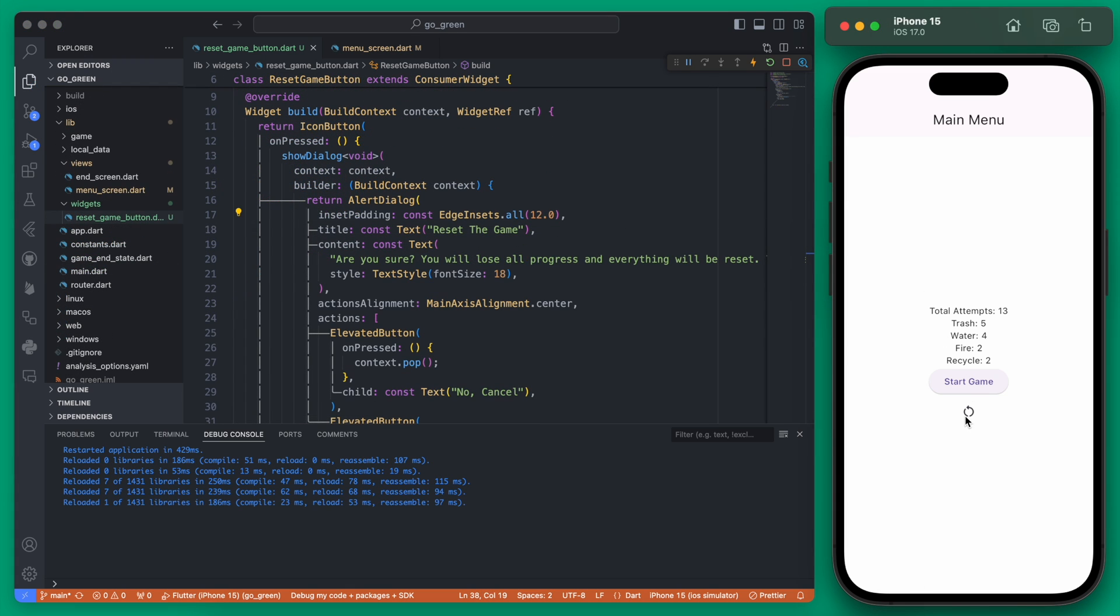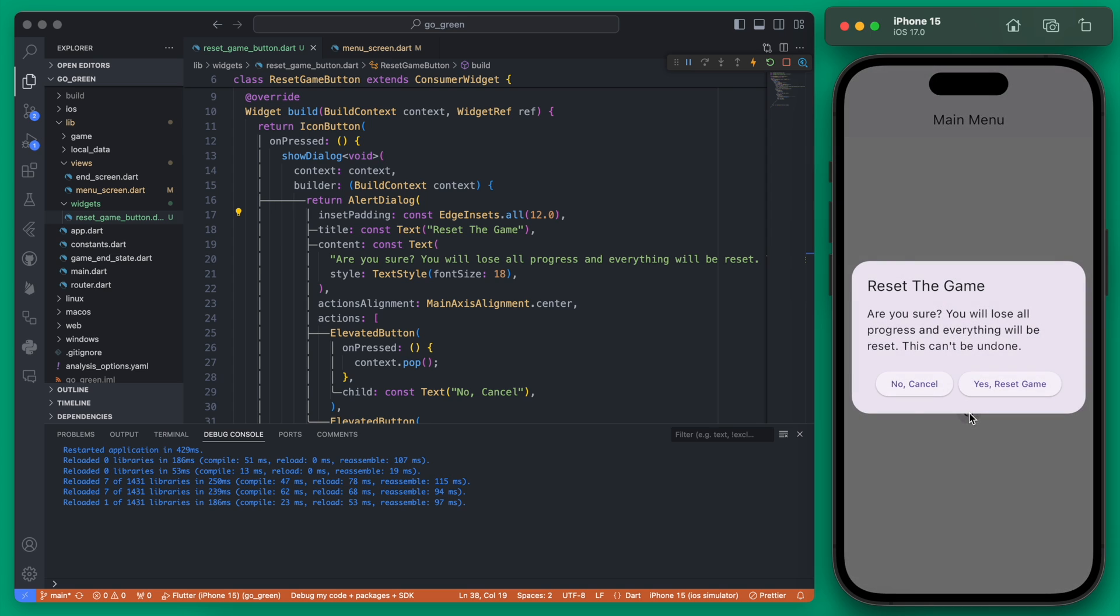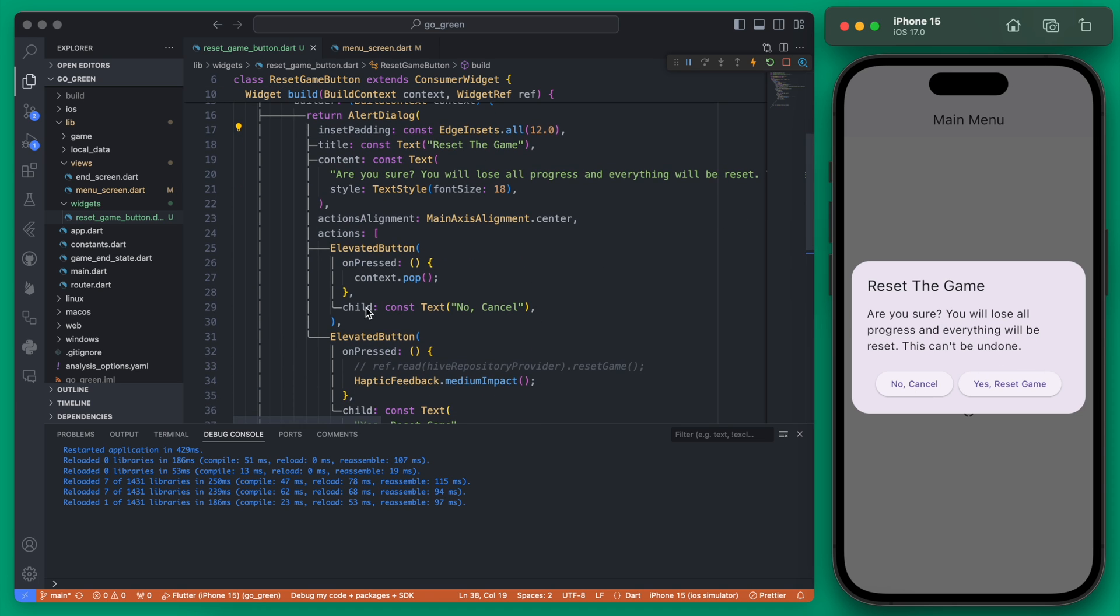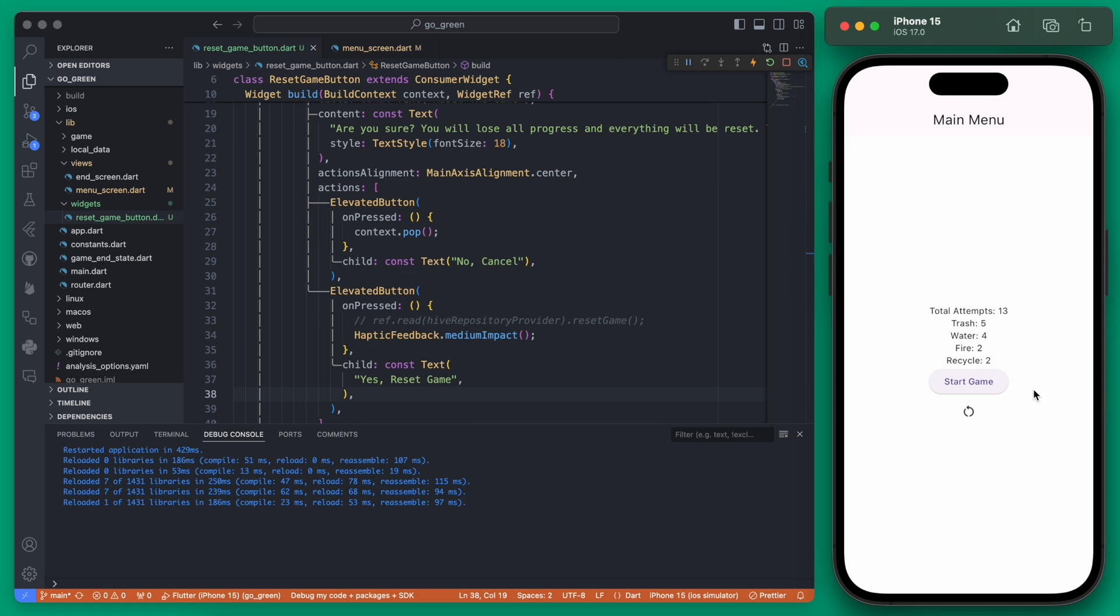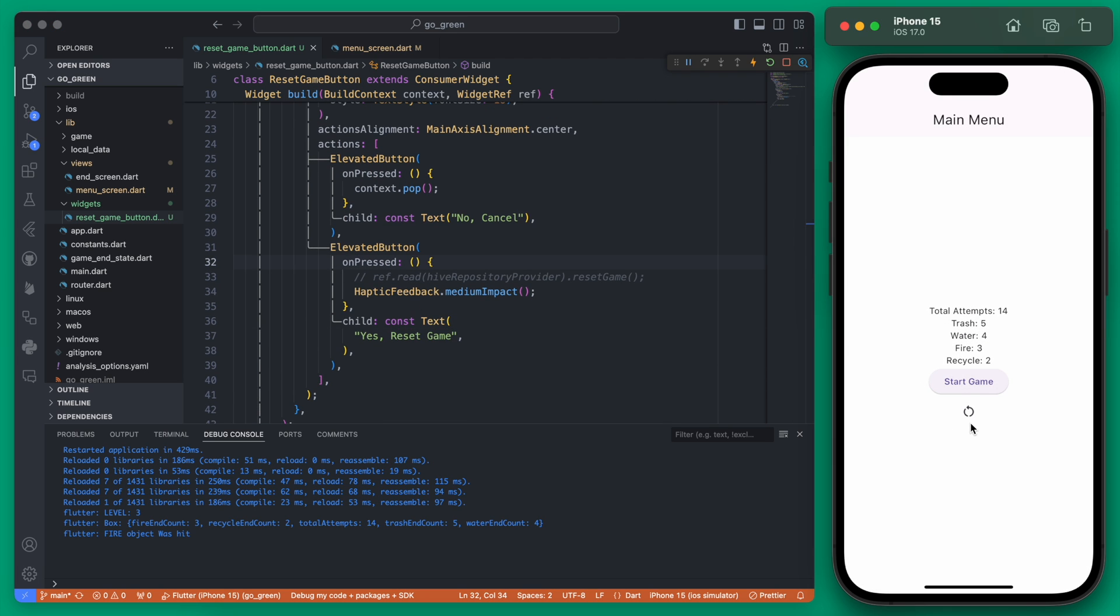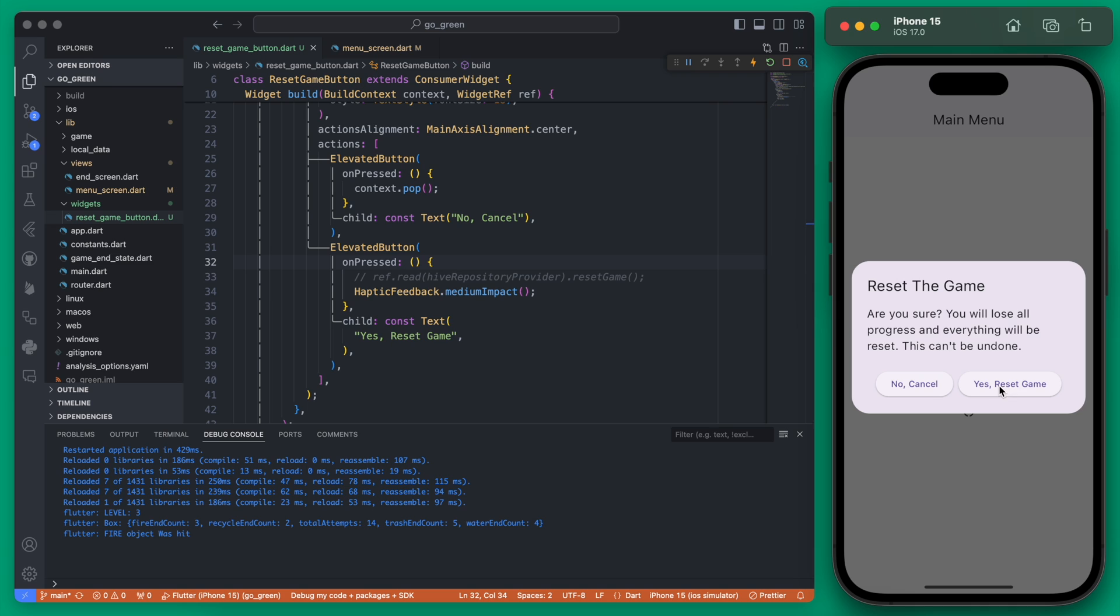As you can see we get this dialog now and we click the button and it's basically just asking are you sure you want to reset the game. If you hit no cancel it's going to context pop, so it's just going to remove the dialog. Right now on the actual yes reset nothing is really happening and nothing will happen there.